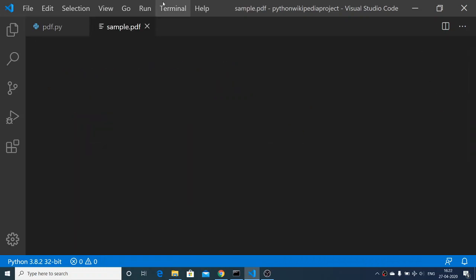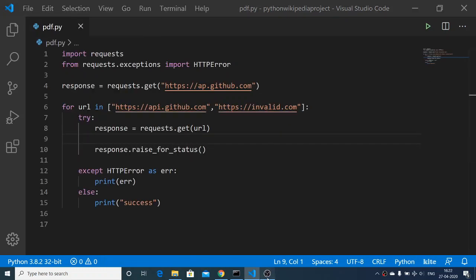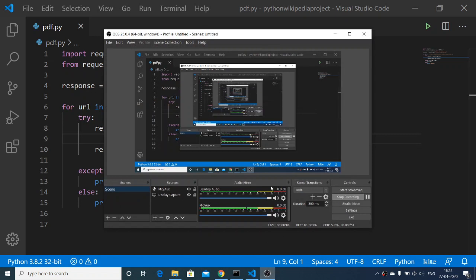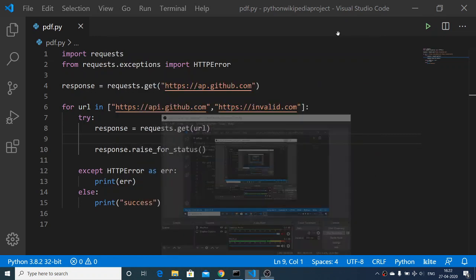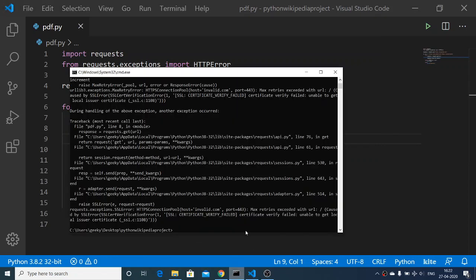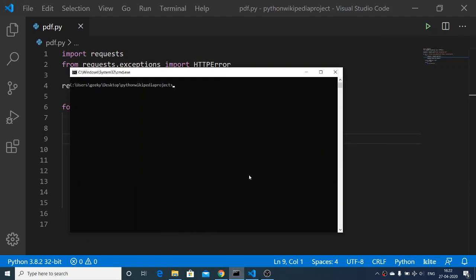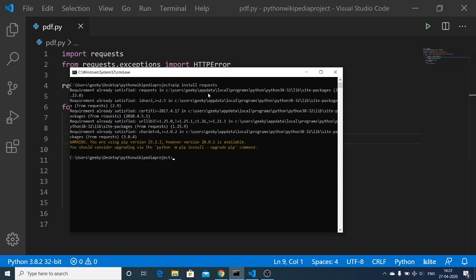Hello friends, today in this tutorial I will be talking about the requests module inside Python in order to make HTTP requests to fetch data from an API. The very first thing you need to do is install this module, so go to the command prompt and write the command: pip install requests. I have already installed this, so you can see that the requirement is already satisfied.